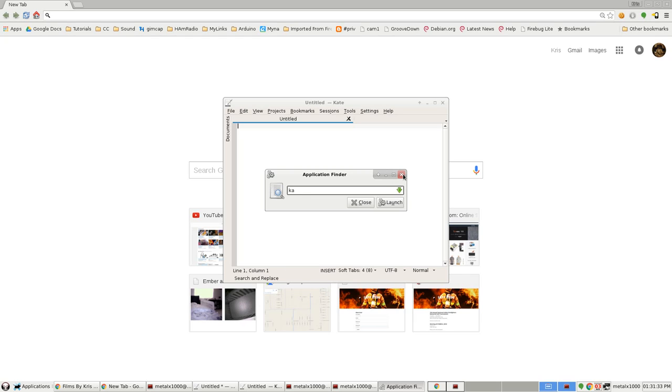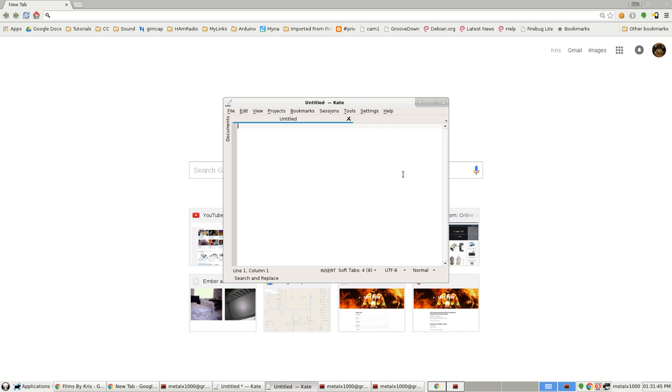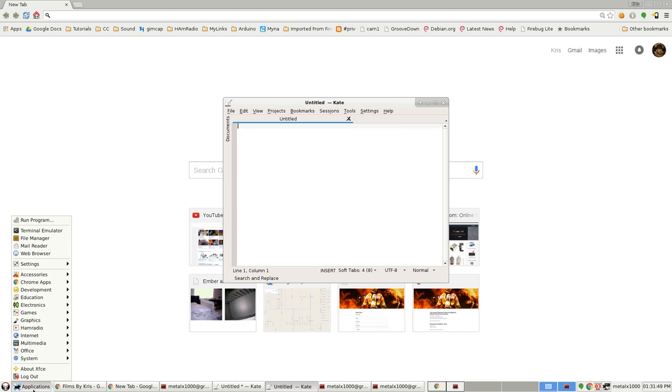But again, that's Alt+F2 to bring up this application launcher, application finder, program runner - whatever you want to call it. It's a pretty standard keyboard shortcut. Alt+F2 can come in very handy, so I thought I'd share that with you. If you're not already familiar with that and you're running a lightweight desktop that has a menu but not a quick search feature, it probably already has Alt+F2 built in.